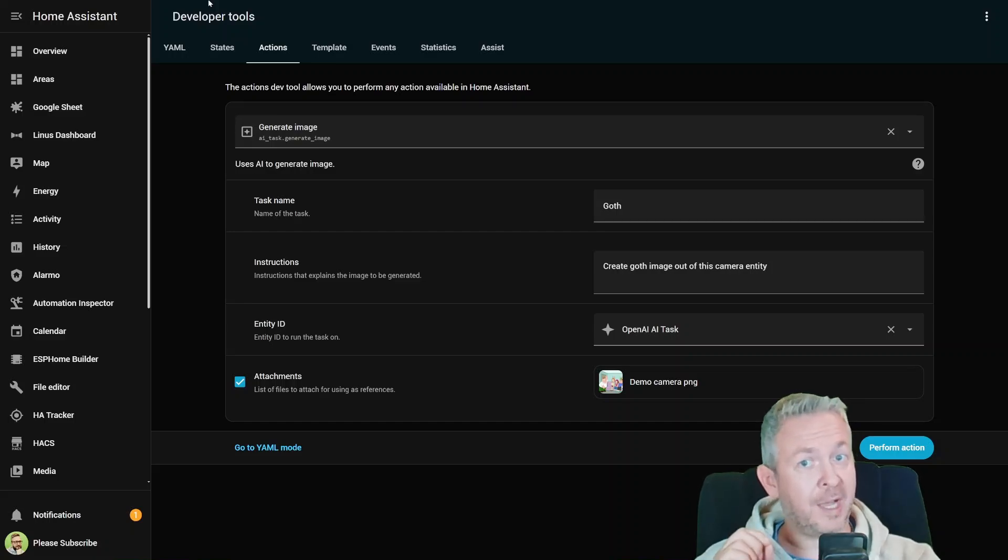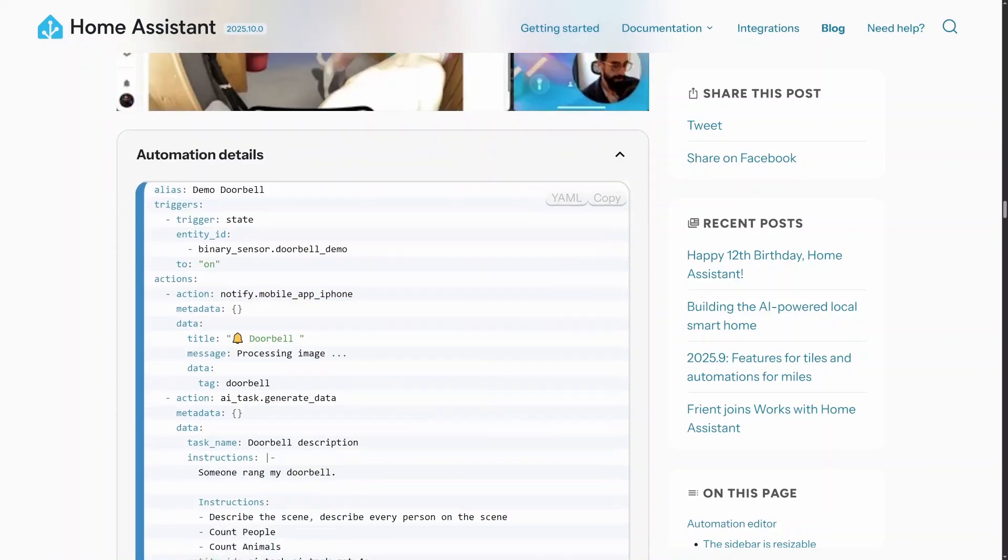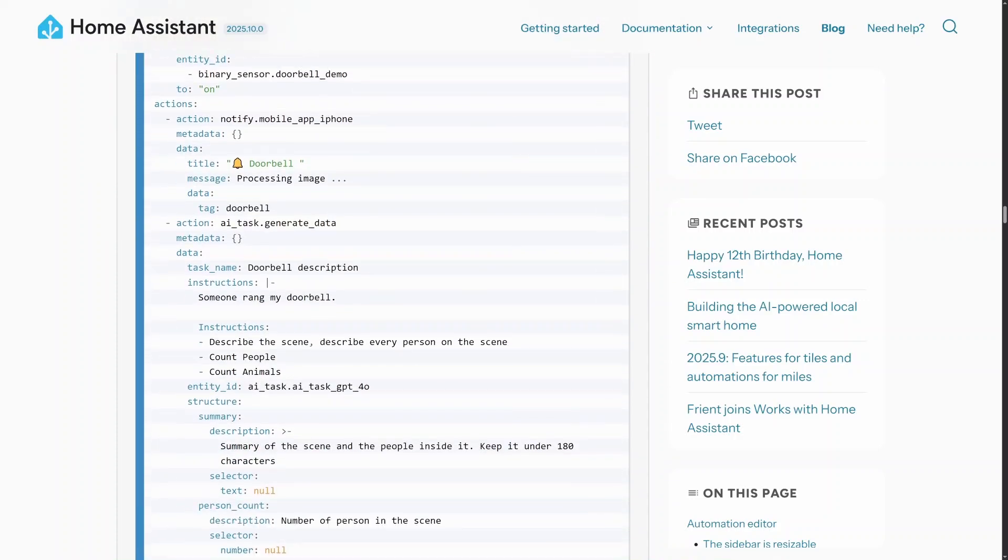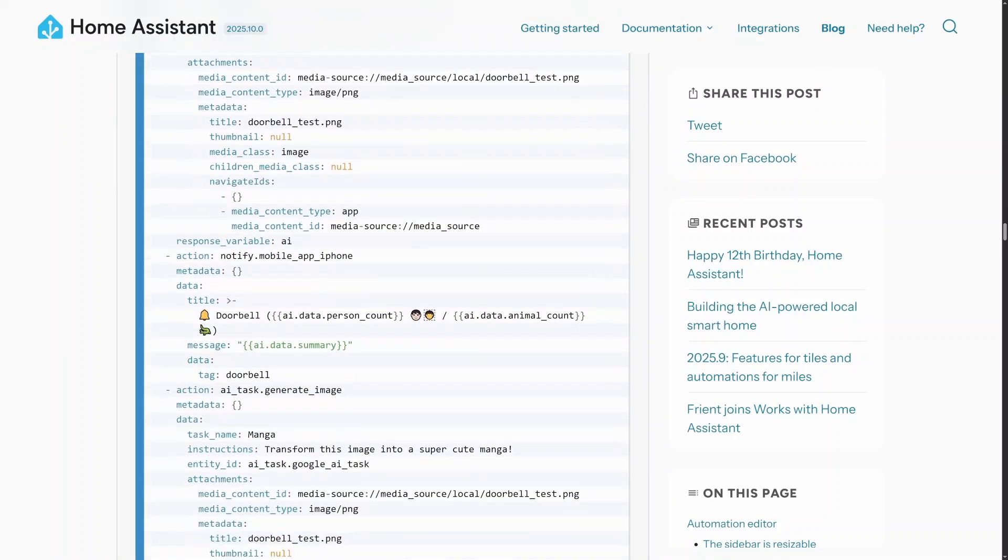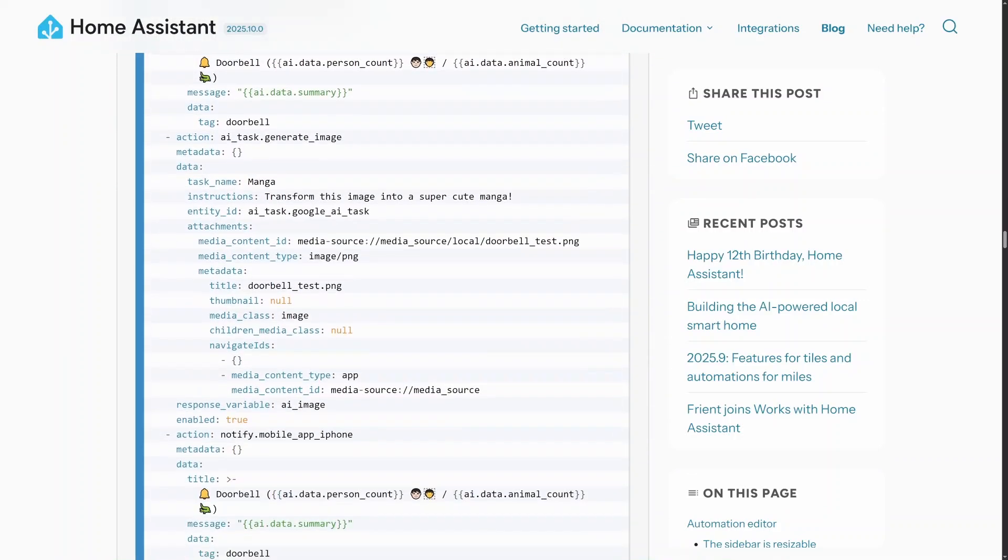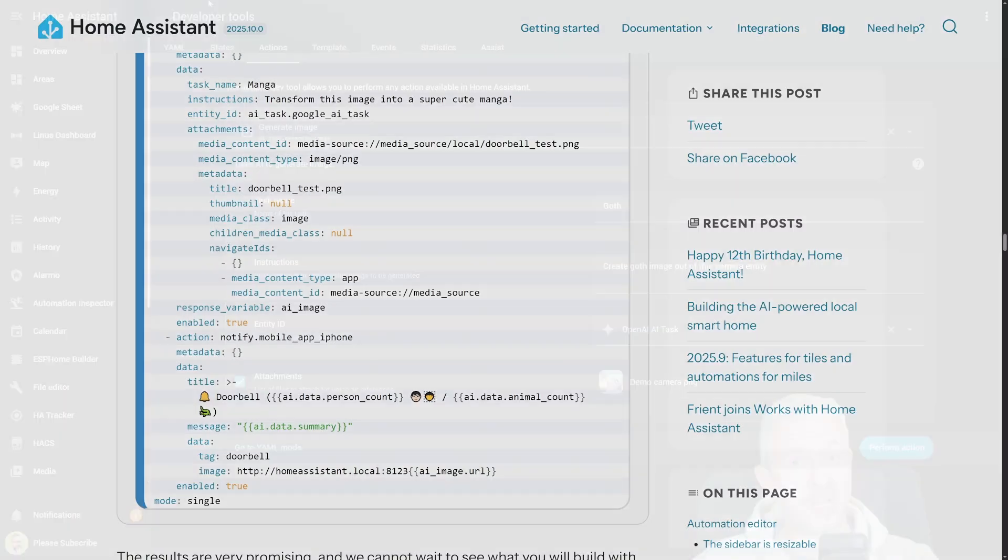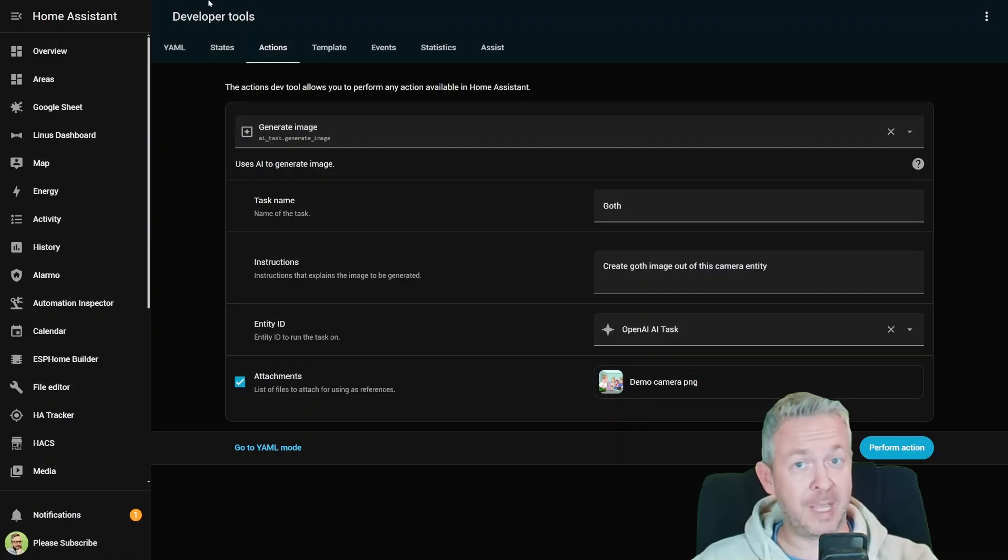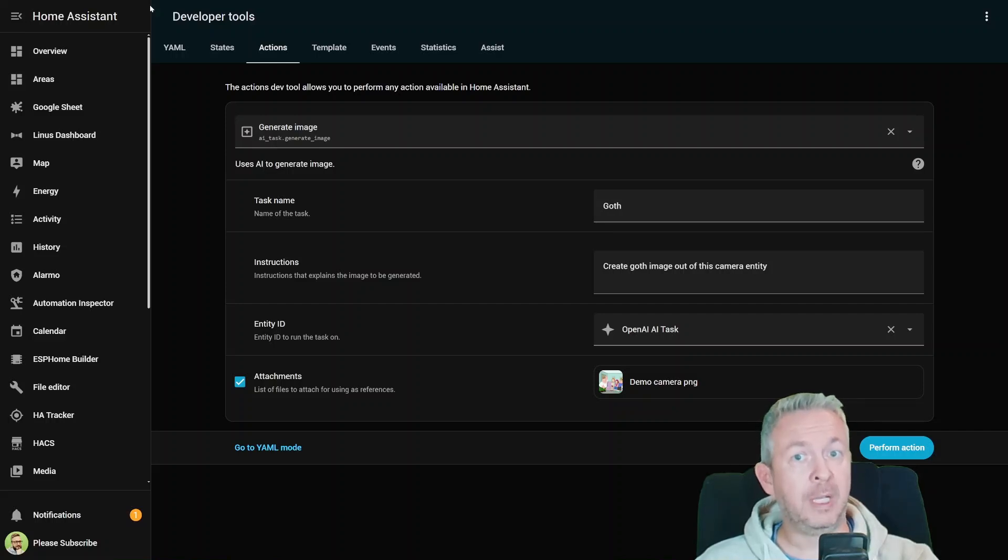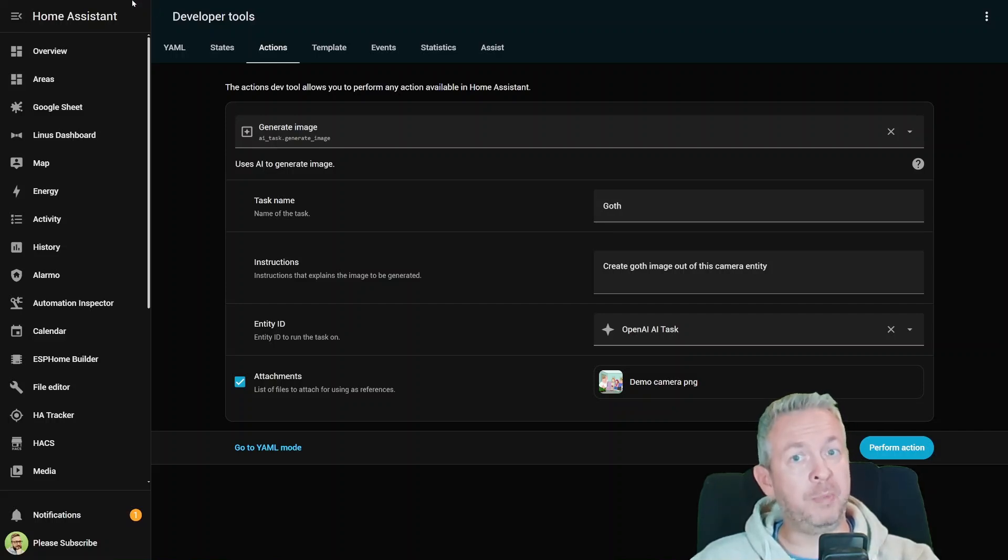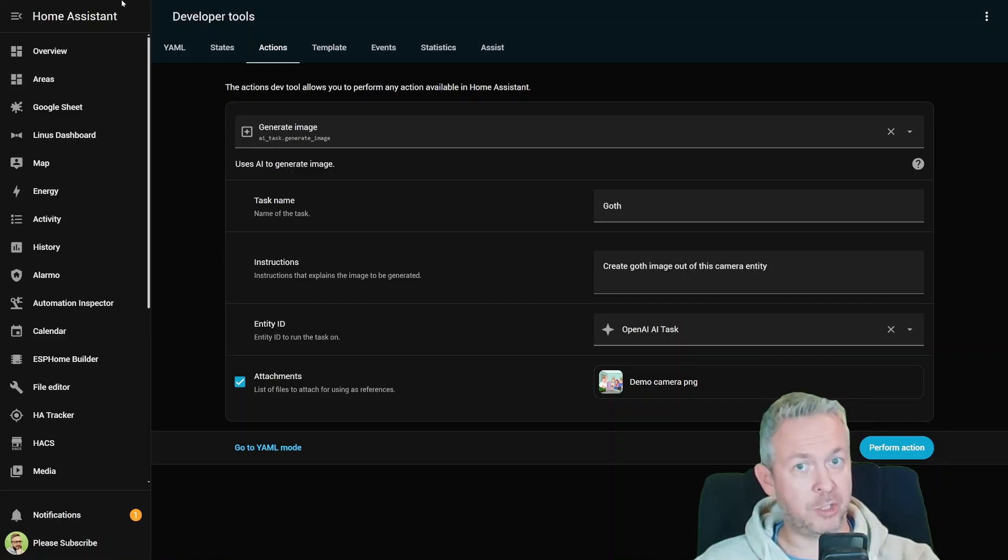The developers introduced something brand new: AI tasks, but this time for images. In the release notes, they included a document example, which I really suggest you take a look at. Imagine your doorbell rings. With this, Home Assistant can capture the camera snapshot, send it to the AI model, and give you a quick answer back. For example, there is a delivery person at the door. That's structured, repeatable AI in action.